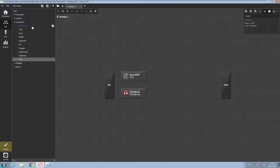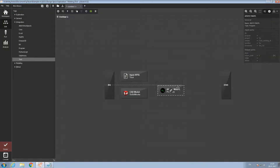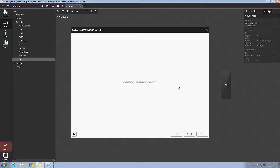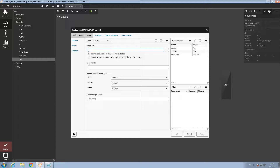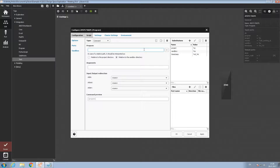After that we need to add a program block that will run ANSYS Mechanical APDL. Let's call it 'ANSYS MAPDL'. Let's double click to open it. Here we must define the path to the executable — I have it prepared. After that we must define the ports for this block.